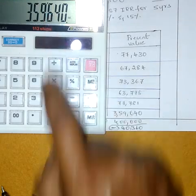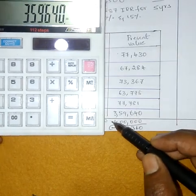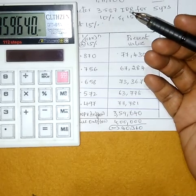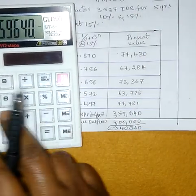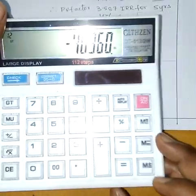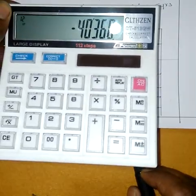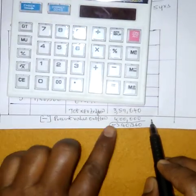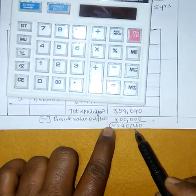Total 5 years cash inflow. Cash inflow minus cash outflow. Minus 4 lakhs. So net present value is minus 40,360. This is a minus value — NPV at 15% is negative: minus 40,360.